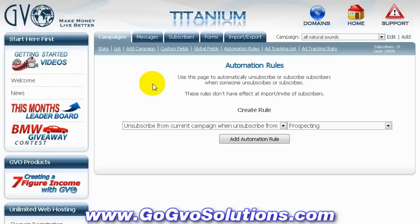This stuff may seem a little overwhelming if you've never used an autoresponder before or had a website, but believe me — everything here is broken down as if you were five years old. There are video tutorials and walkthroughs everywhere, so if you get stuck you can easily get help, no problem.